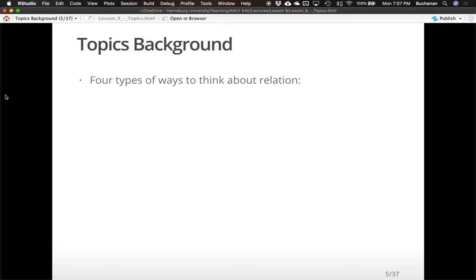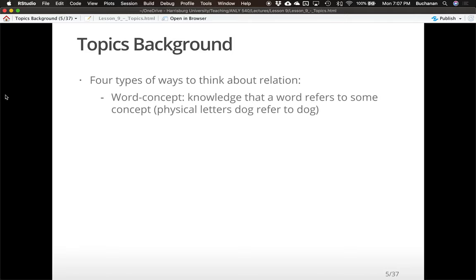There are four different ways to think about relations that allow us to create these models. First, we could have word-concept relations — our knowledge of how words refer to some concept. For example, the physical letters 'dog' refer to the worldly concept of dogs. When we say 'concept,' we're talking about something more abstract, while the word on the page is more physical.